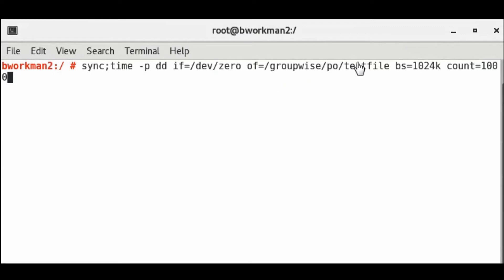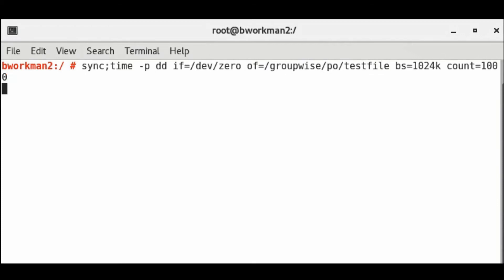This basically flushes the system buffers to a test file in my Post Office folder in 1024 block sizes and will do it 1000 times creating a gigabyte file. I use the Post Office folder as my destination to make sure I'm testing the same section of the SAN where my user databases are stored.